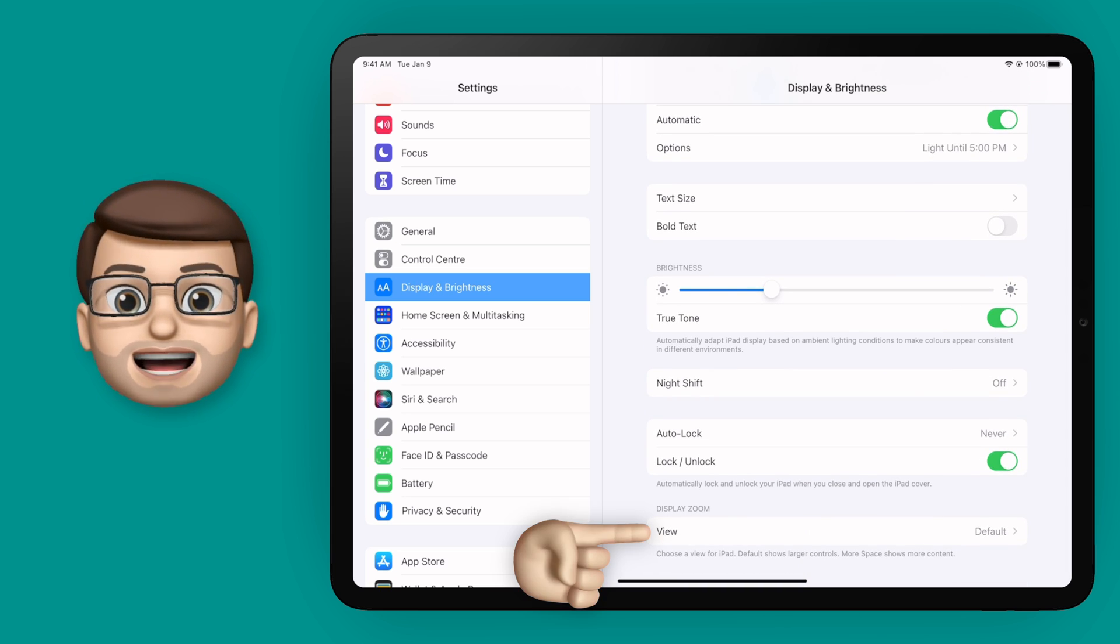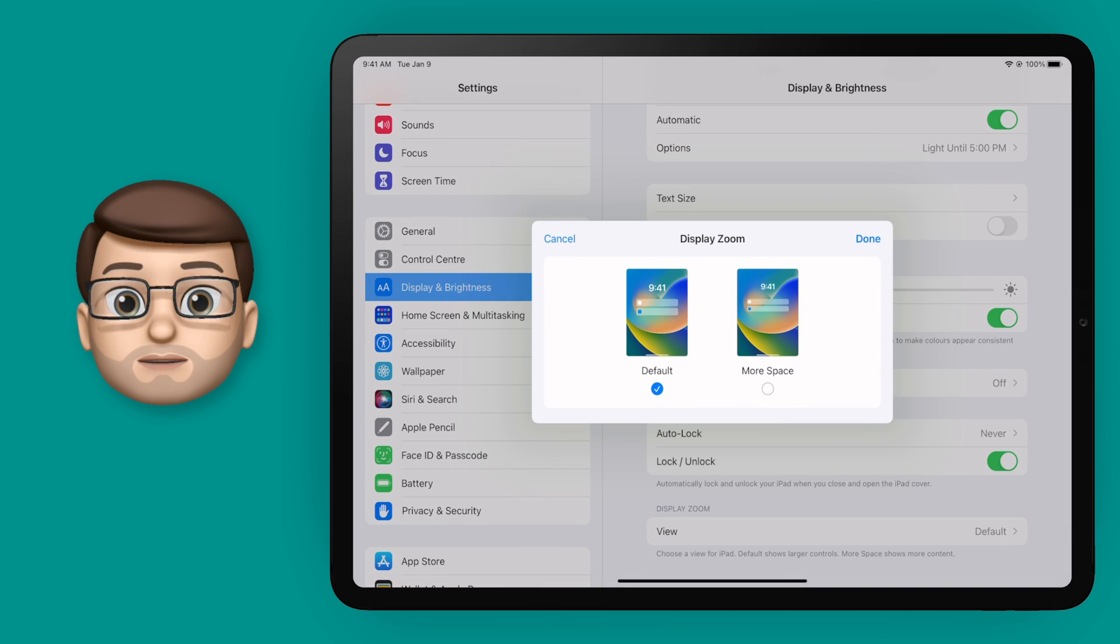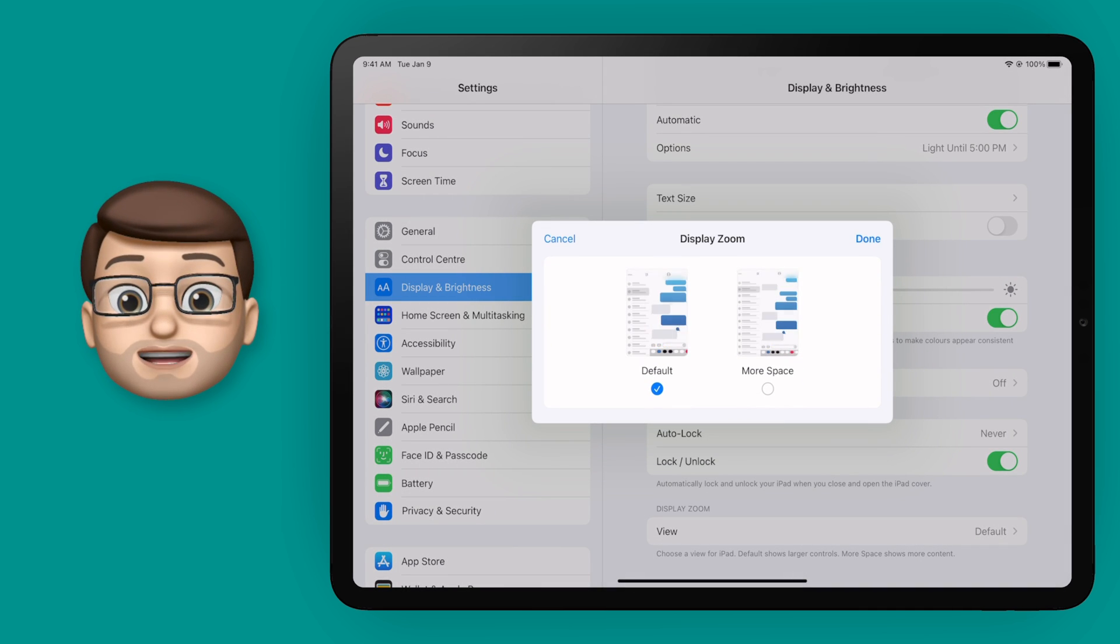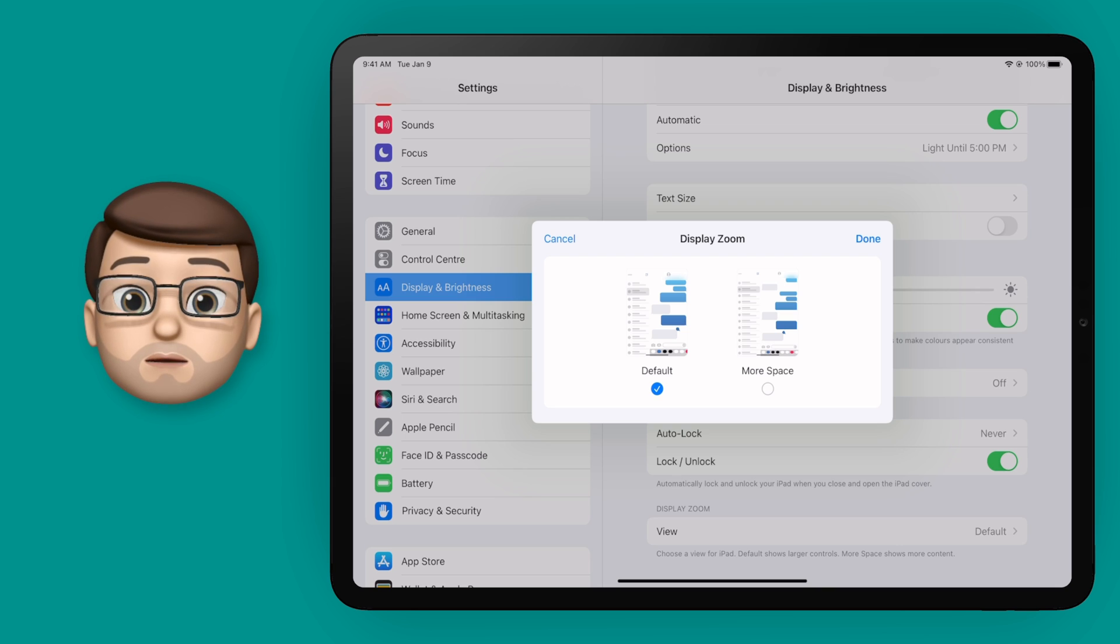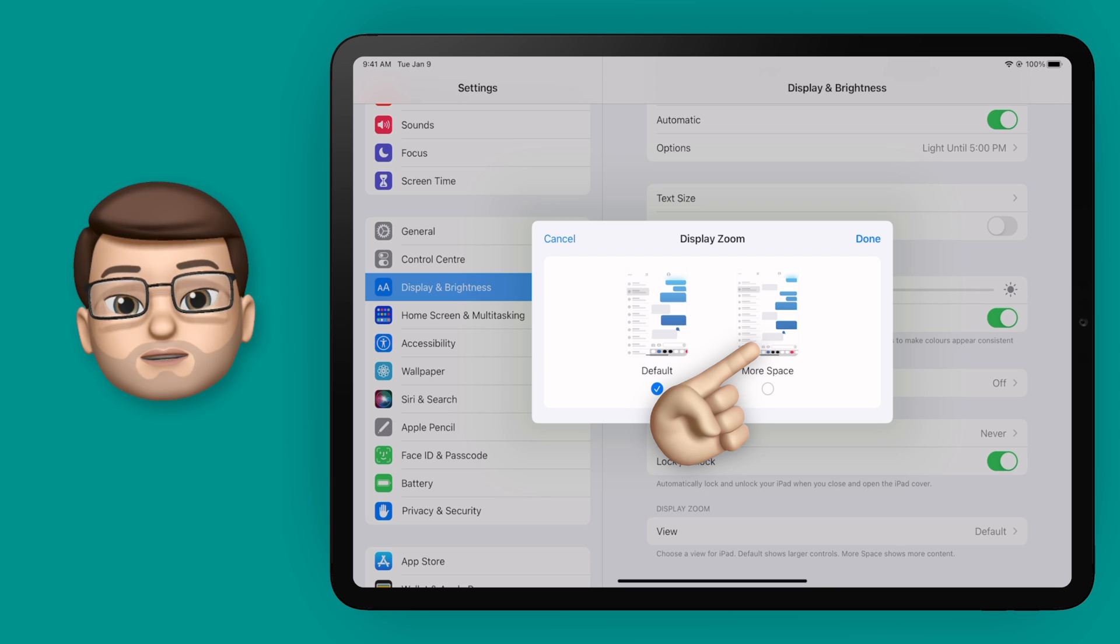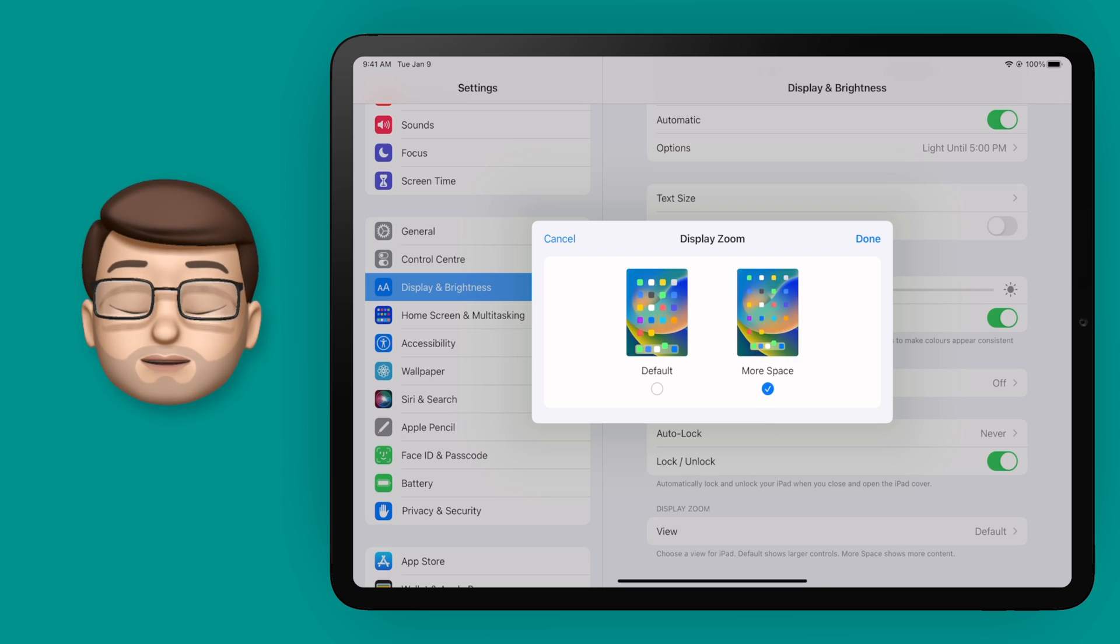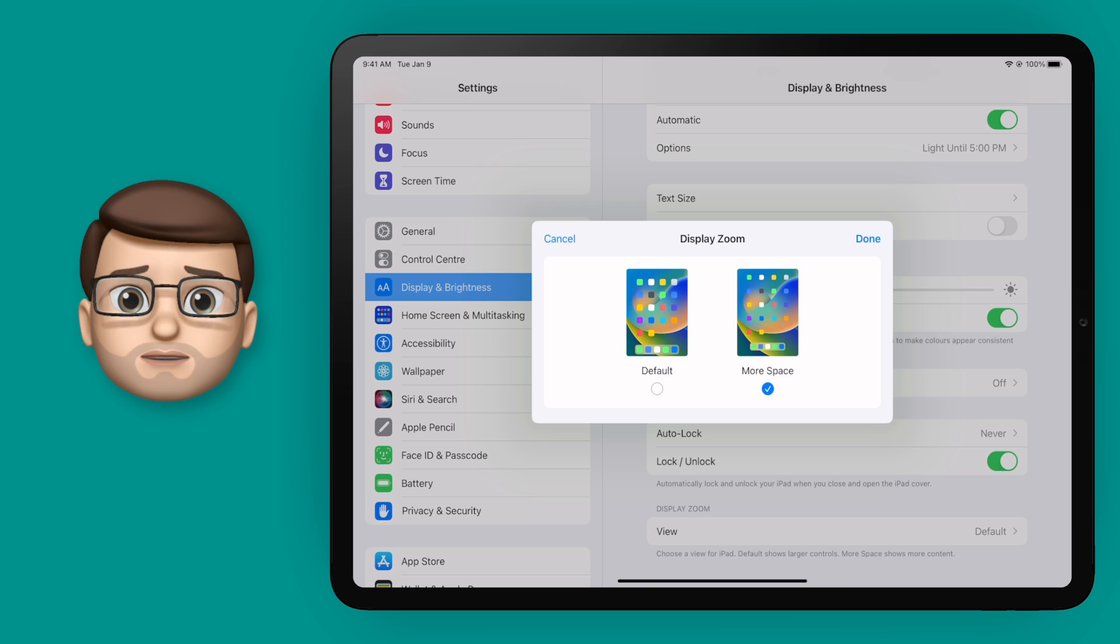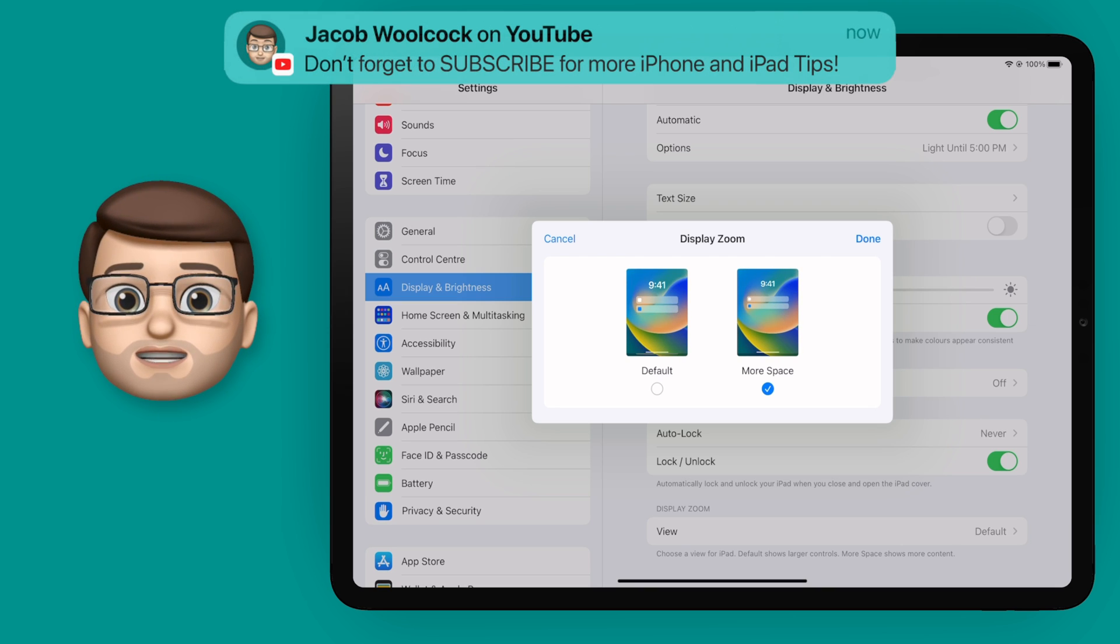Then if you tap onto here you can choose what mode you would like. Now the default mode is the one you've been used to for years gone by. But the one that says more space will change your iPad quite dramatically. In fact more so than that little animated thumbnail might suggest.